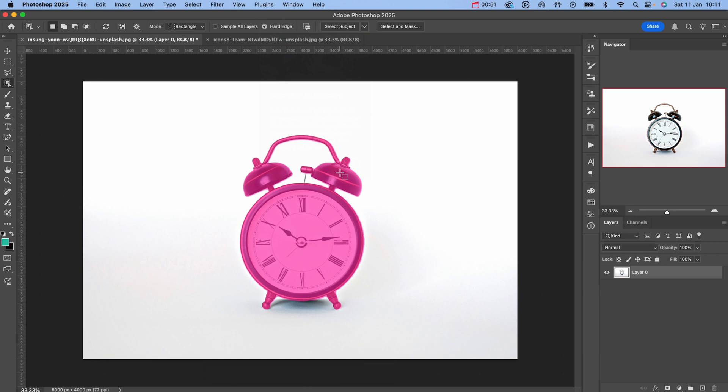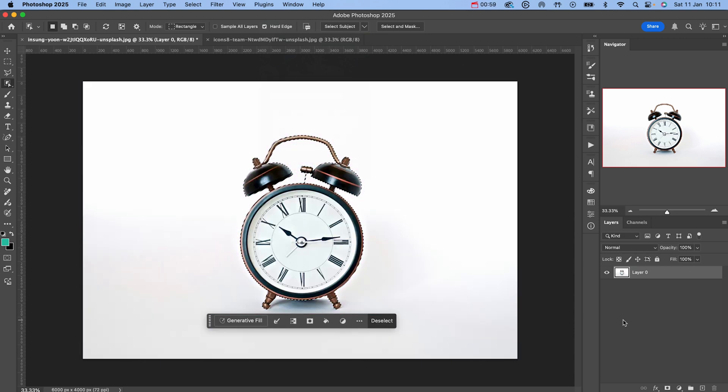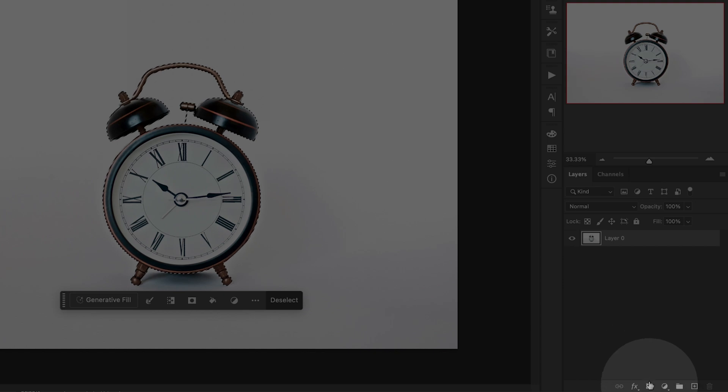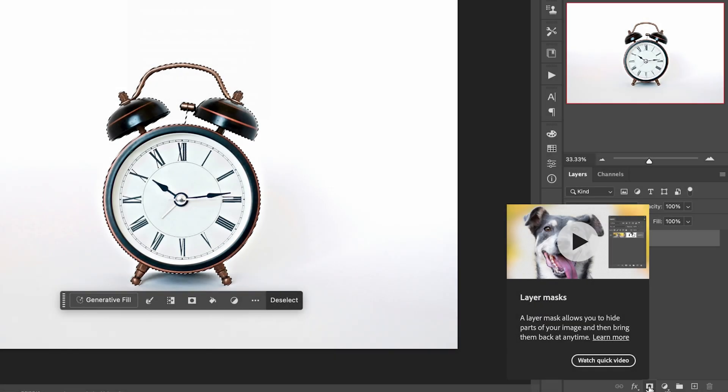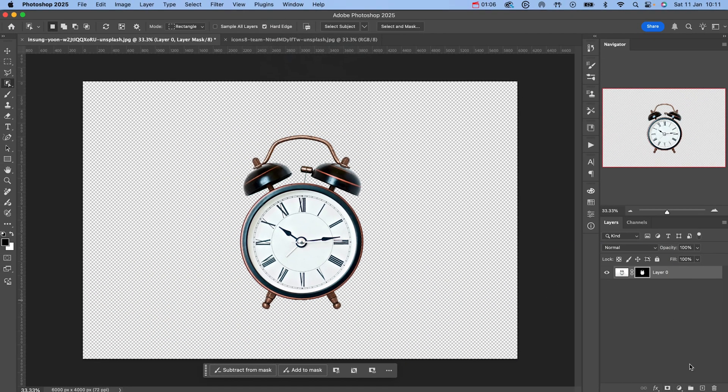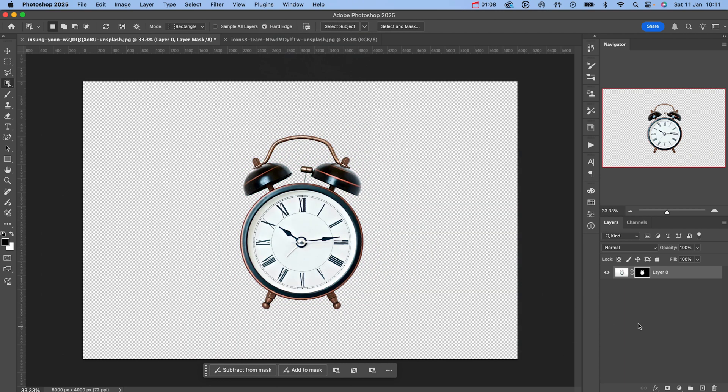Once you have that selected, all you need to do is hover over the object that you want to select. Click this and Photoshop's AI is going to create the selection for you, and then simply all you need to do is go into the bottom right hand side and click the layer mask button. As soon as we've done that, you can see that we've removed the background from our object.